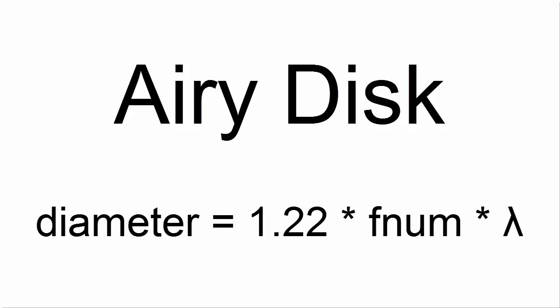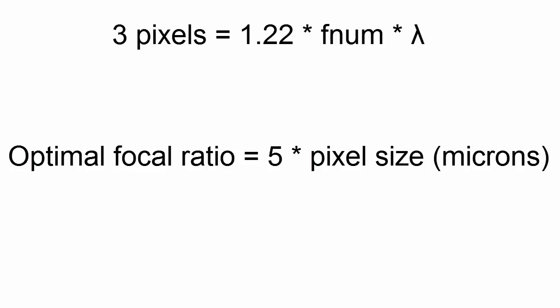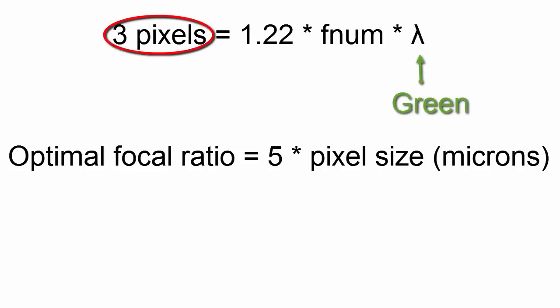Fnum is the focal ratio, and lambda is the wavelength of the light. Browsing the internet, I found that we want the Airy disc to have a diameter of at least 2 pixels. I also found a rule of thumb that says our optimal focal ratio should be 5 times the pixel size in microns. You can get this rule of thumb formula by using a lambda for green light and having the Airy disc have a 3 pixel diameter.